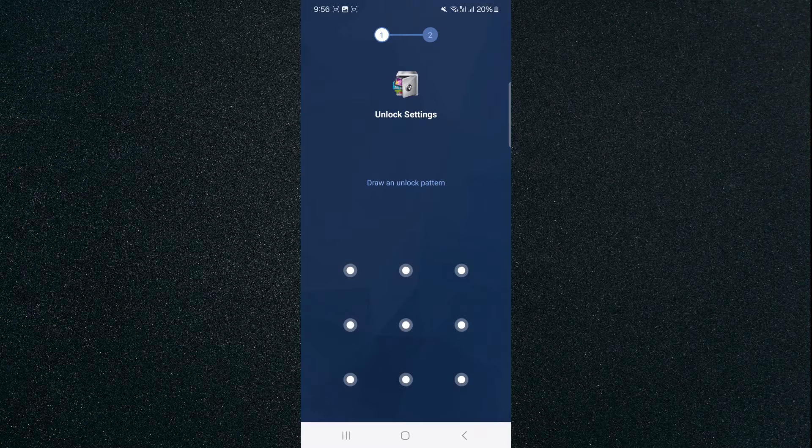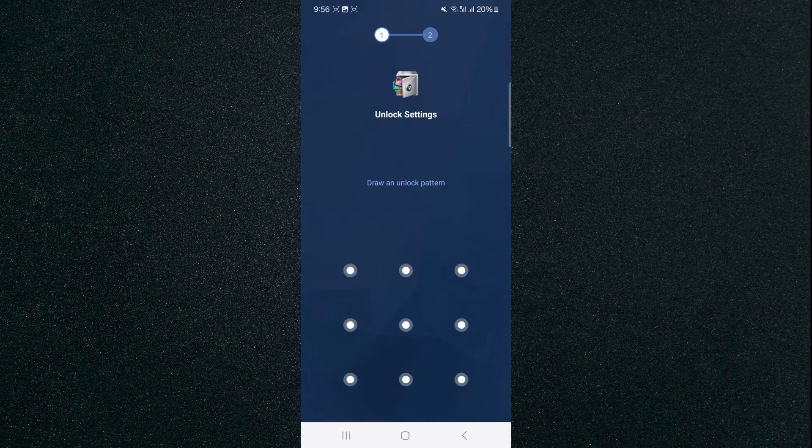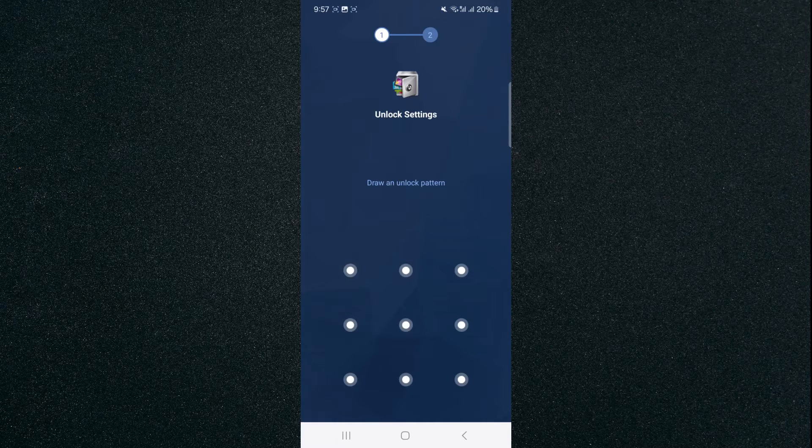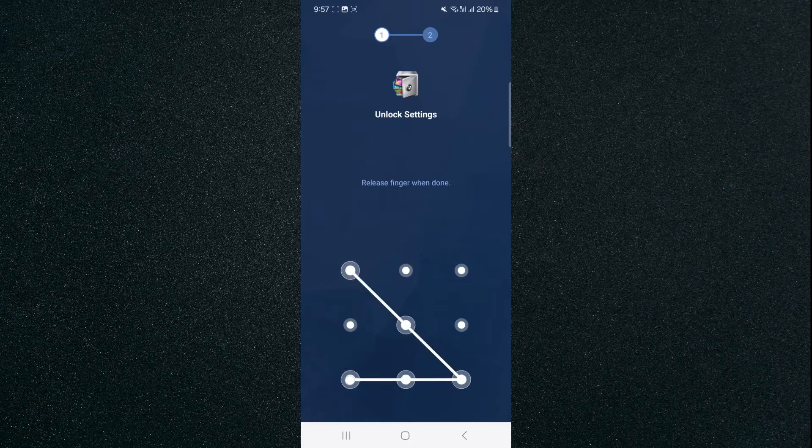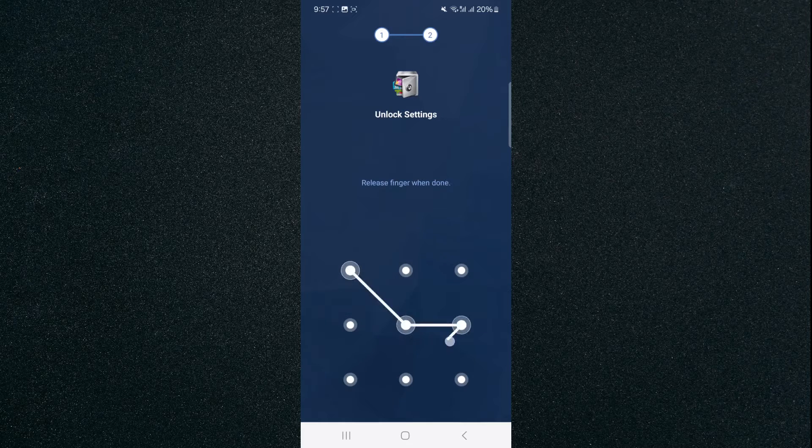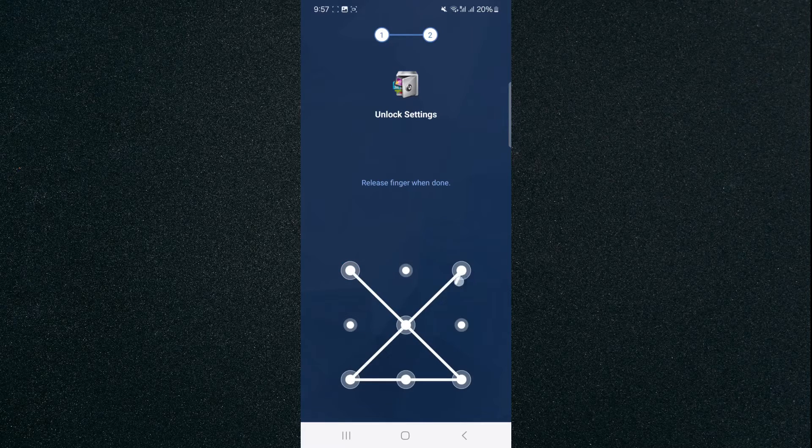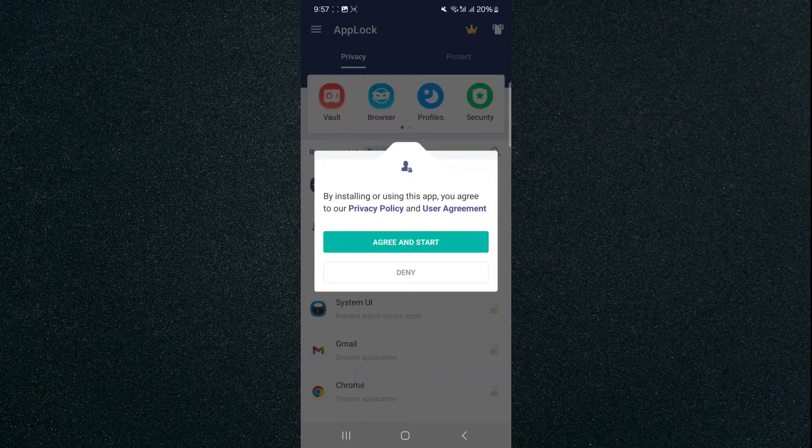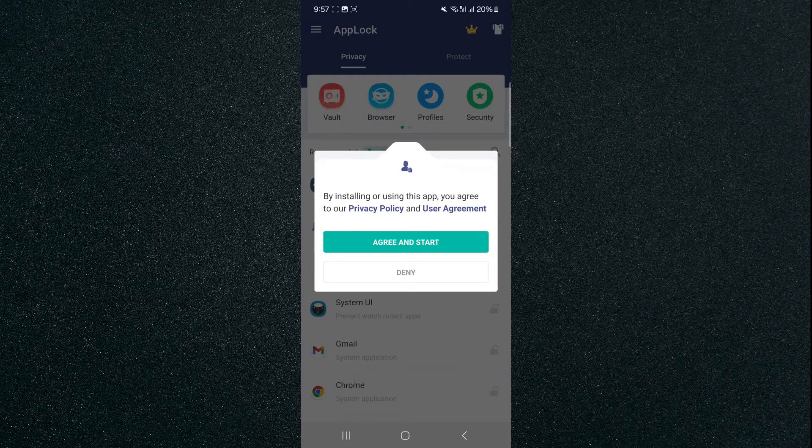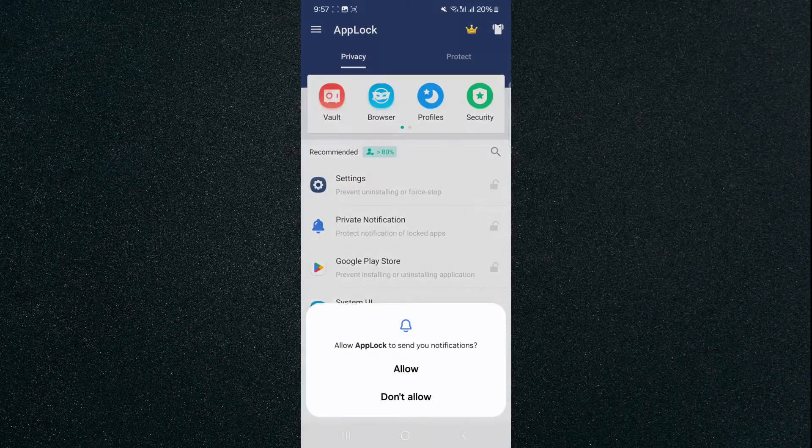Now, click on Open and then we're going to have to draw an unlock pattern, which we are going to use every single time we want to access the Facebook application. So we're going to set something like this and then I'm going to do it again and then it's going to prompt us to this page right here. We're going to click Agree and Start.